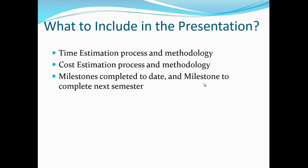Next semester you will also develop marketing material such as brochures, a website, a user manual, or a technical manual. All of that should be completed next semester, and I need you to include those upcoming tasks within your presentation.